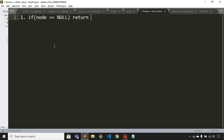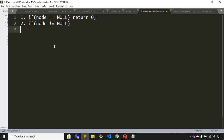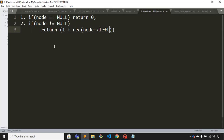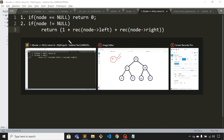The first condition is if node is null, in that case we will simply return zero. The second condition is if node is not null, in that case we will return one plus the recursive function passing node's left child, plus the recursive function passing node's right child.